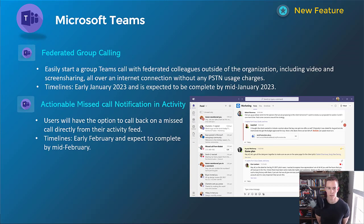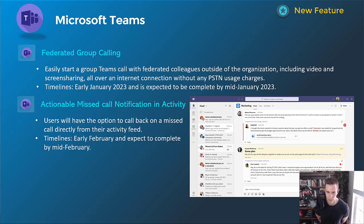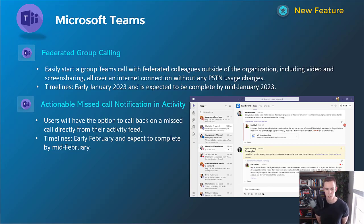Next one here is related to federated group calling. This is basically saying that you have federation set up with an outside organization. You're going to be able to basically leverage the calling aspect, screen sharing, over the internet connection without any PSTN usage charges. This will happen early January, be complete by mid-January. So, by the time you're watching this video, it's likely that you already have access to that feature.